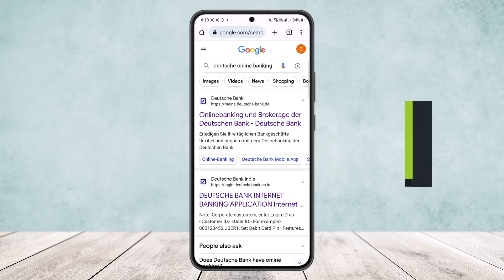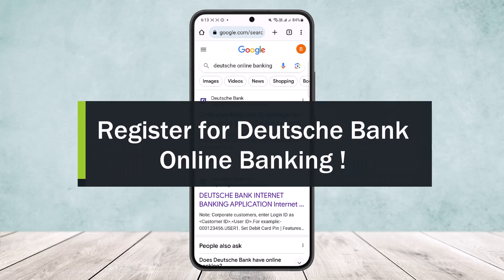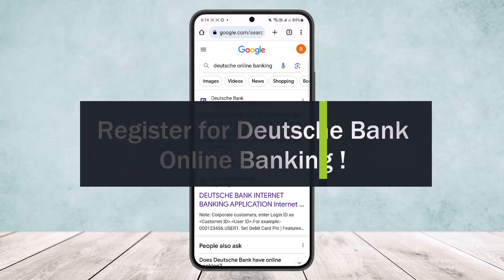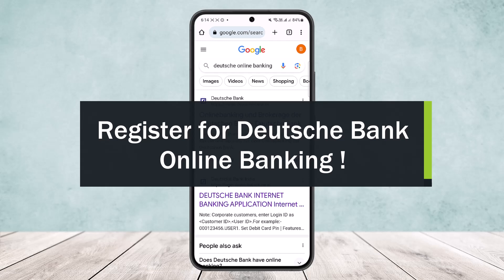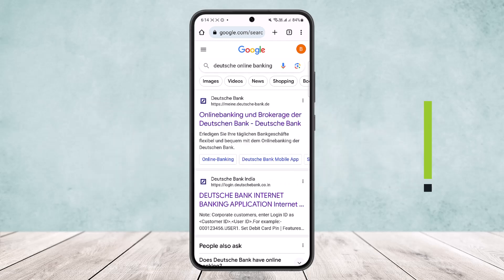Hello everybody, welcome back to my channel. Today I'll guide you on how you can register for Dirich Bank online banking. The process is actually quite simple and easy, however I won't be able to show you directly — I'll guide you simply through this video.